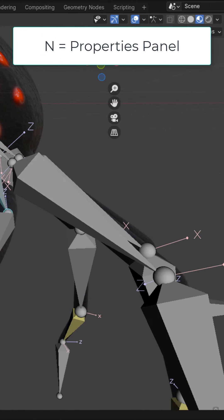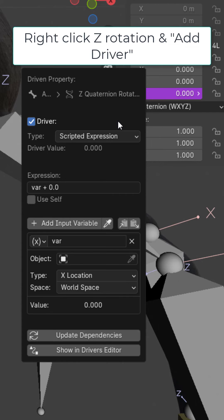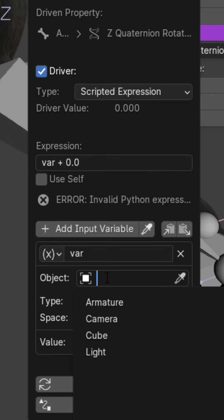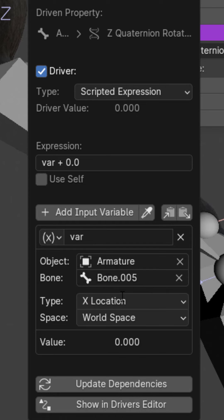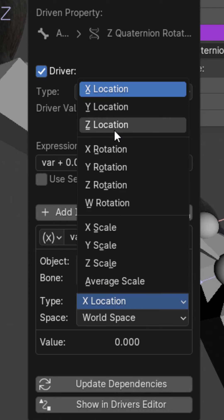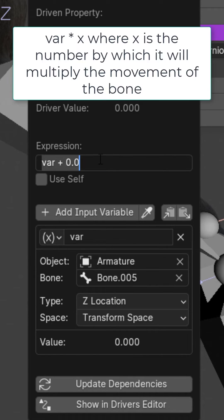Select this bone, hit the N key, right click the Z rotation, and click add driver. The object is going to be armature. Select the new bone that we just added. We're going to set it to the Z location and change it to transform space.